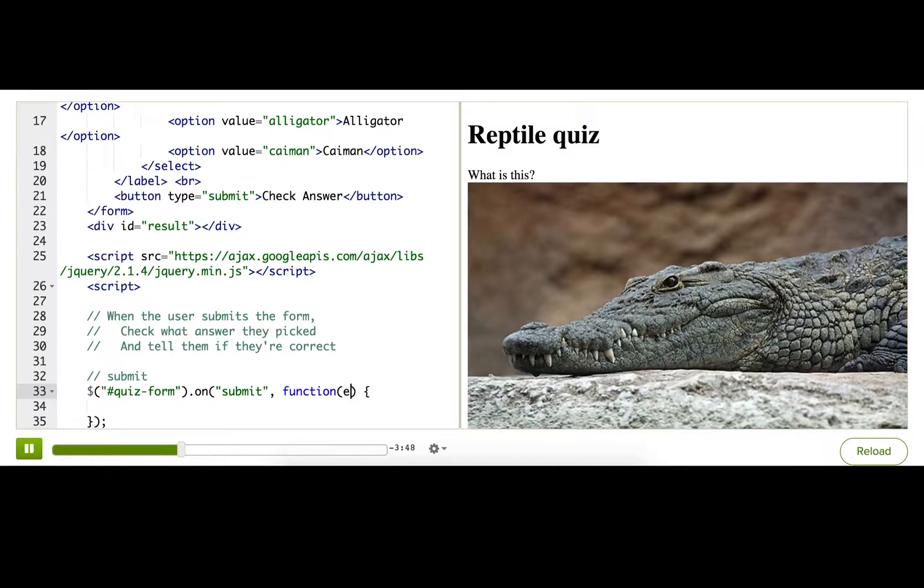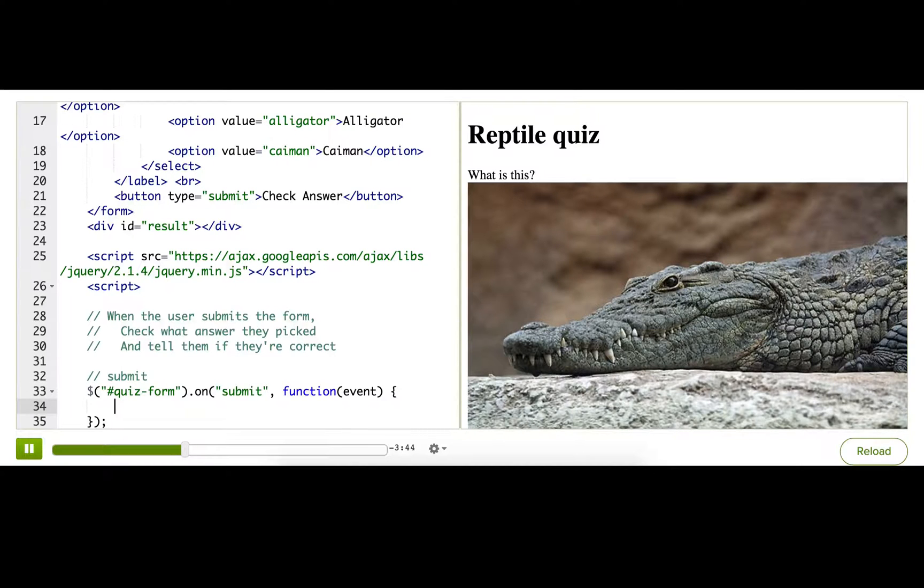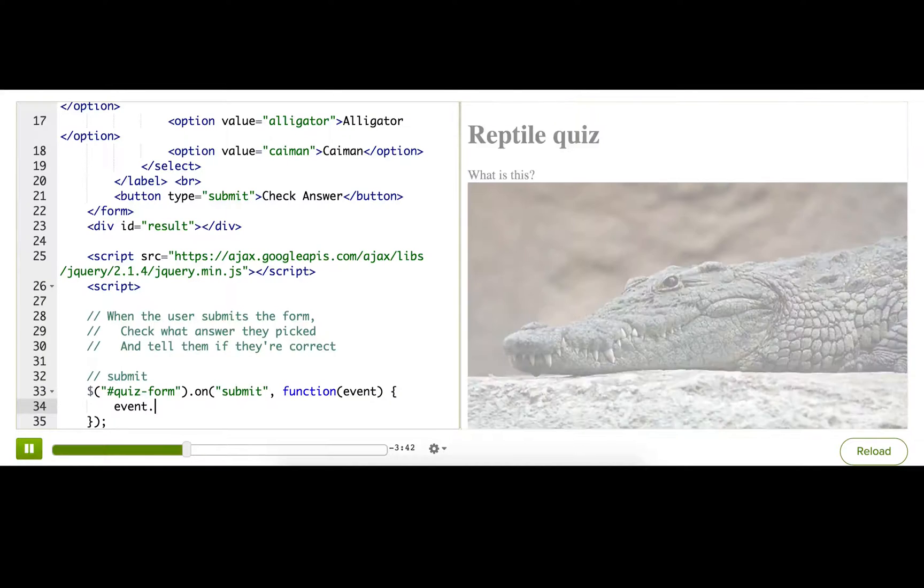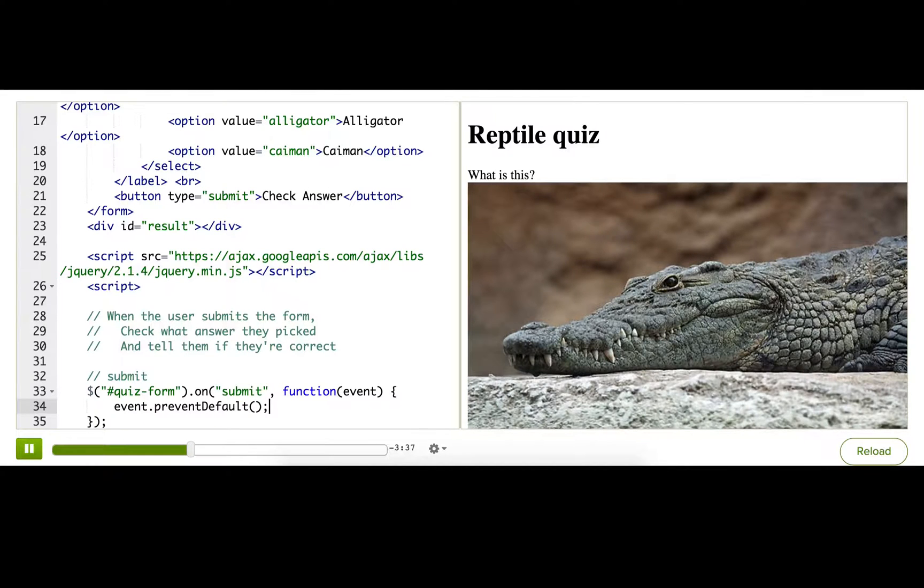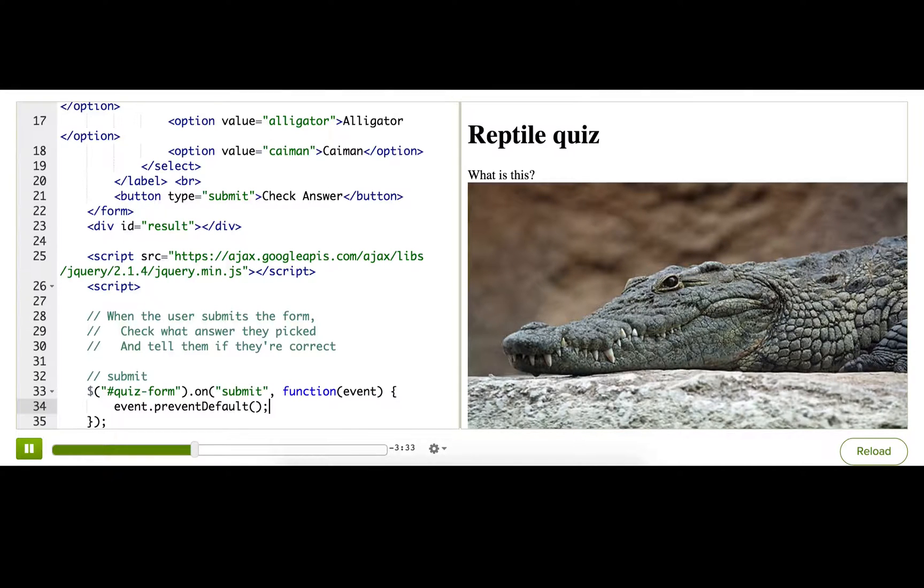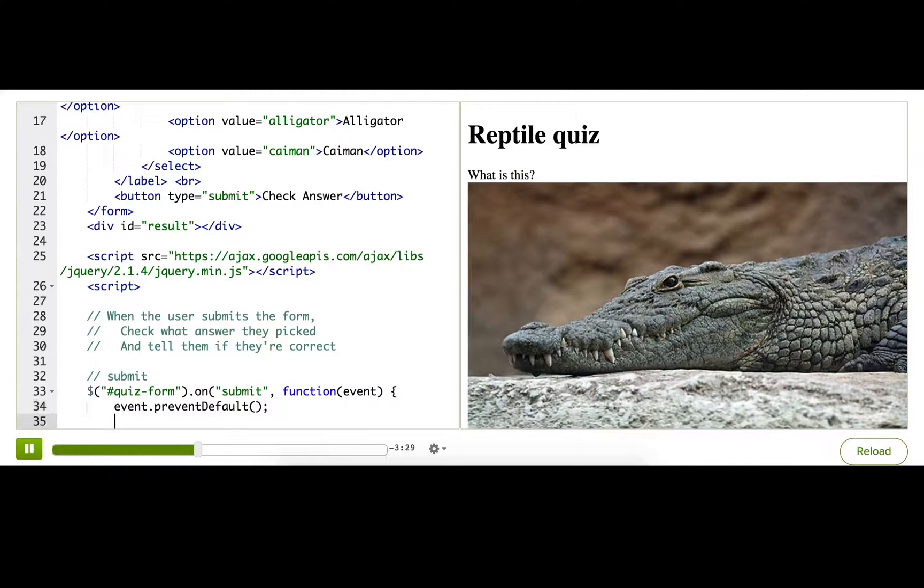we need to name the event object that jQuery passes to us, and then call event.preventDefault. There. So that will make sure that the browser doesn't do its normal thing with form submits and reload the page. It'll just keep the user on the page, and we can do whatever we want in our JavaScript. Very good.